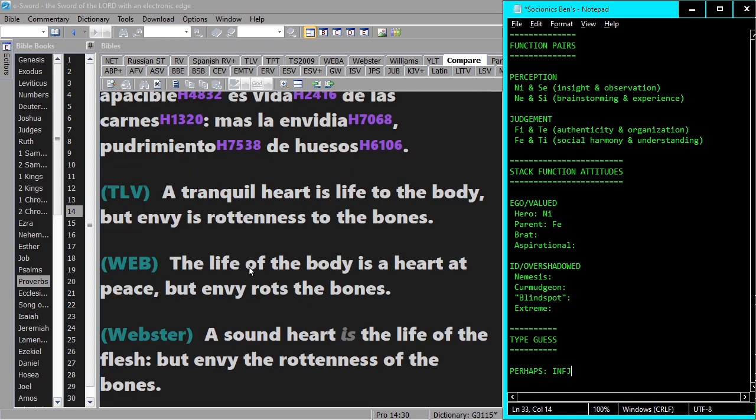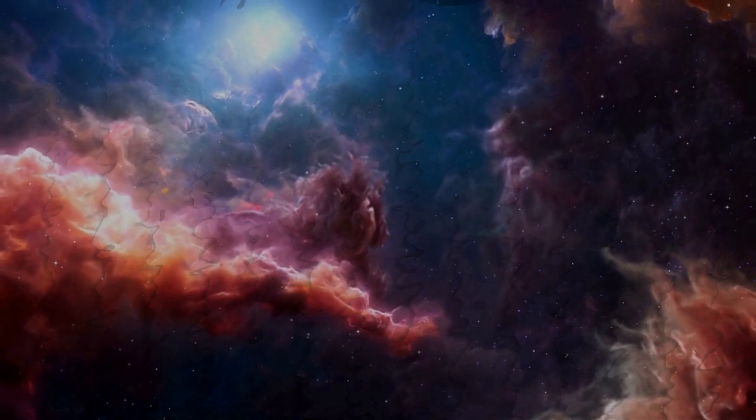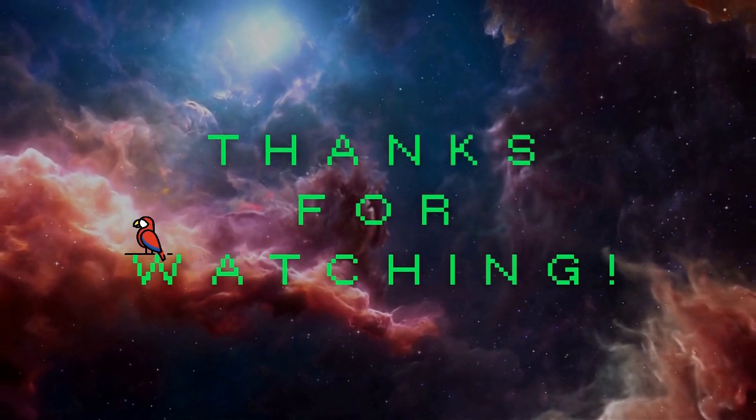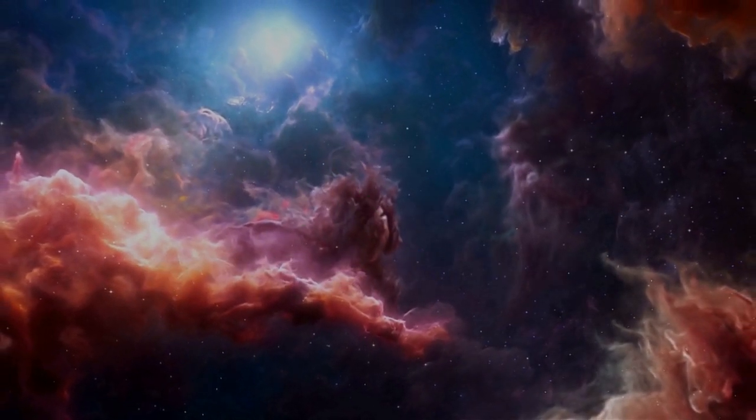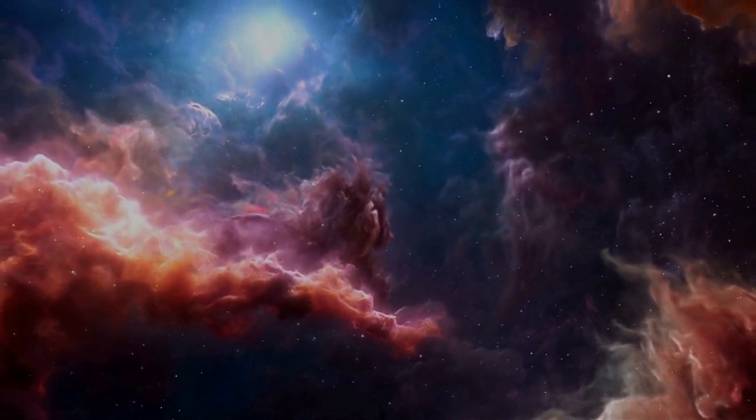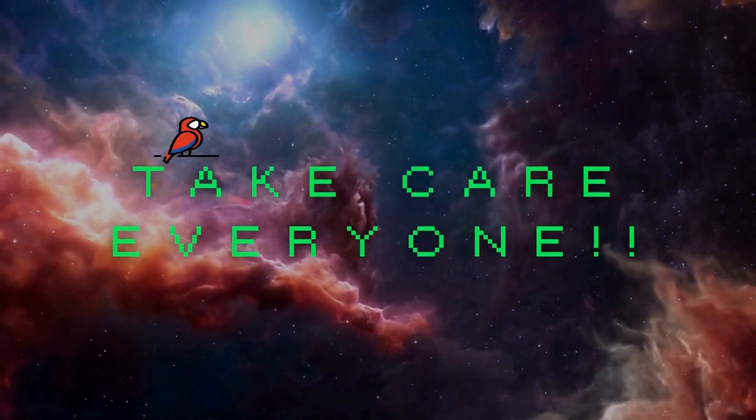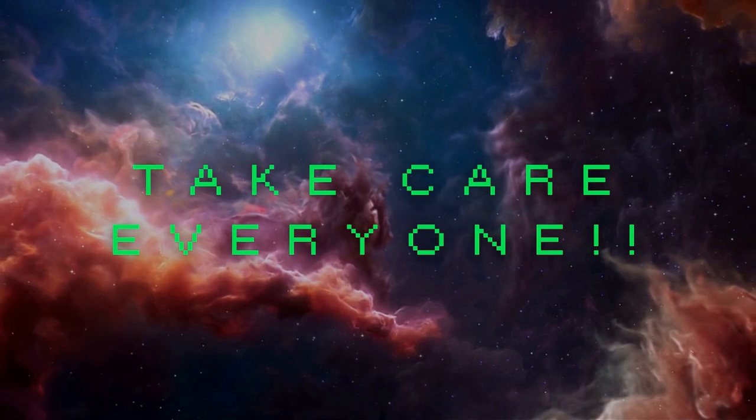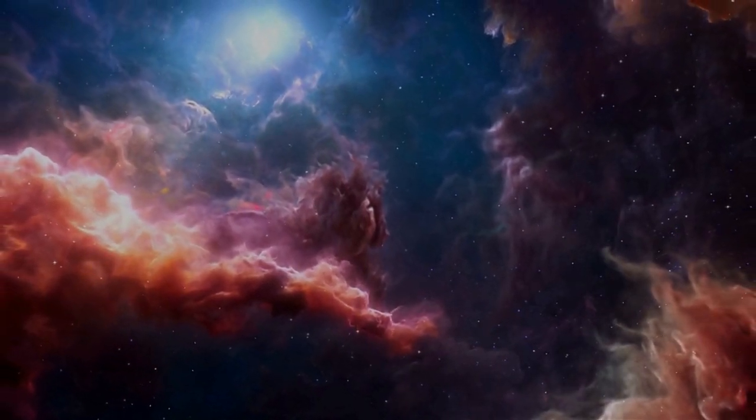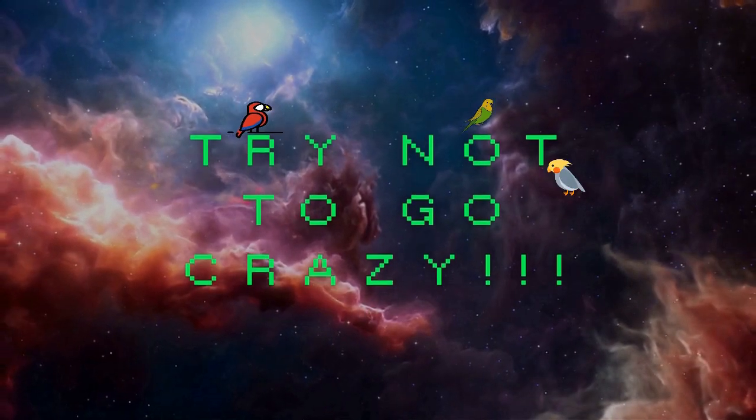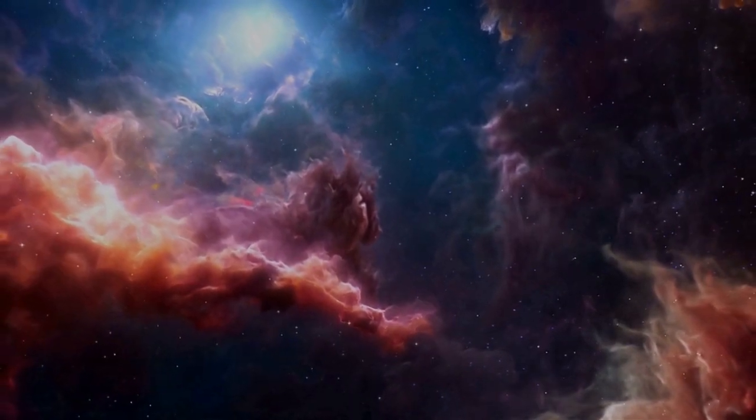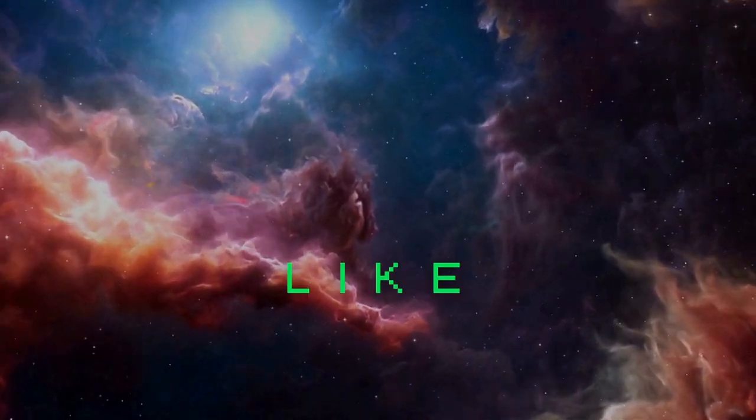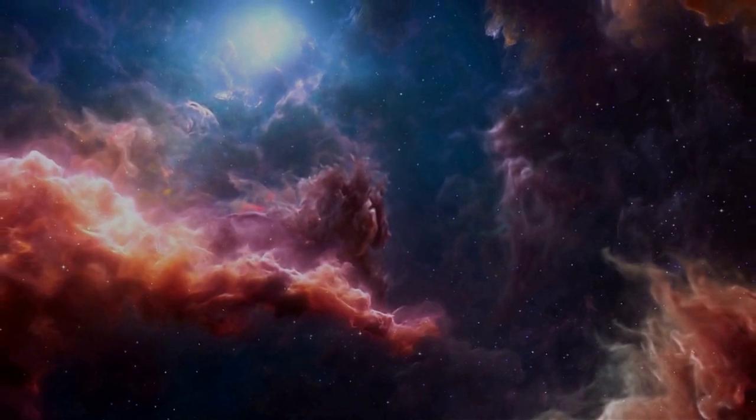But yeah, it is better not to be envious. Anyway, take care everyone, and try not to go crazy. Thank you.